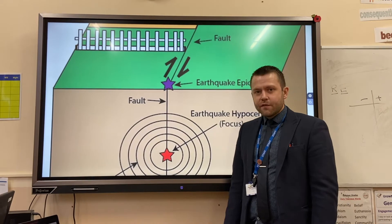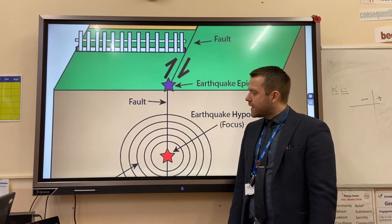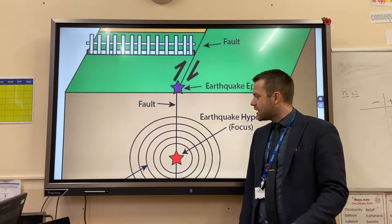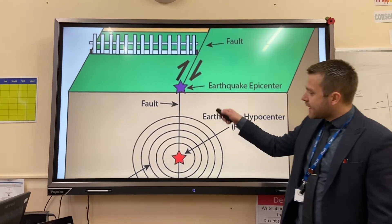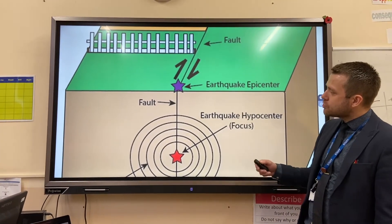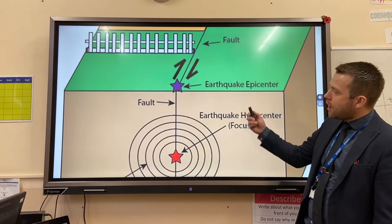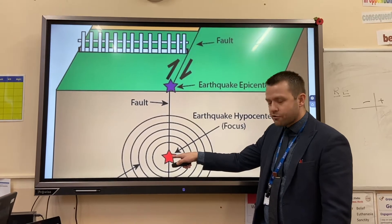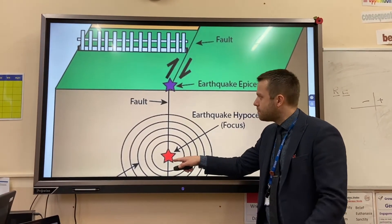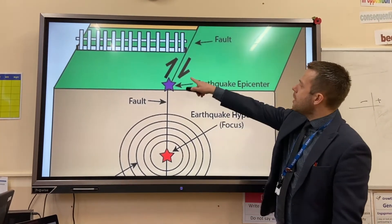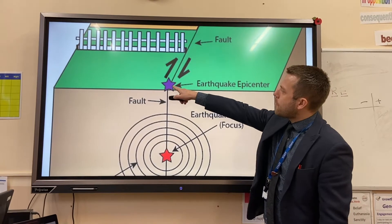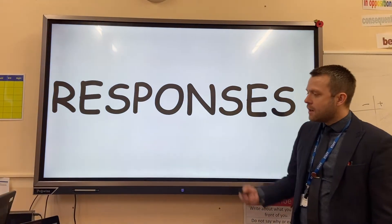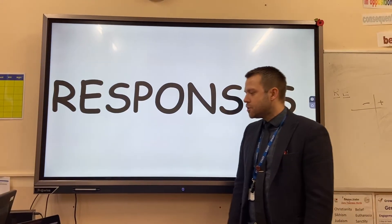In this video we're going to be looking at the responses to two contrasting tectonic hazards. Here we can see a cross-section diagram of an earthquake. The focus is where the earthquake starts underground, usually at a conservative or destructive plate margin. On the surface of the earth, where the earthquake is most powerful, you have the epicenter.